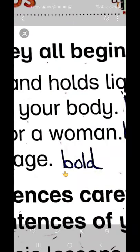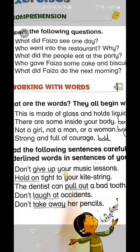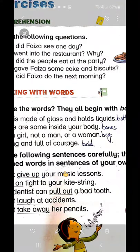The last one is 'strong and full of courage' — so what word would it be? Bold! When you are full of courage and you are strong, we use the word bold. Do you remember who is bold in the lesson? Faiza is bold in the lesson; she is full of courage. So this is all about today's exercises. Inshallah the rest of the exercises we will do tomorrow.